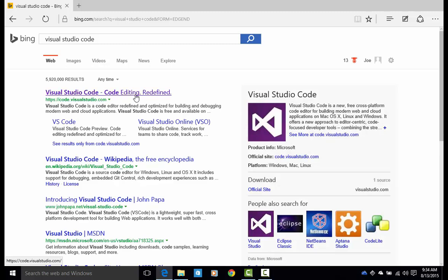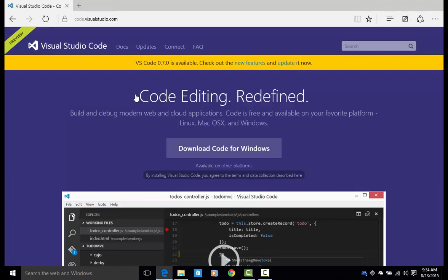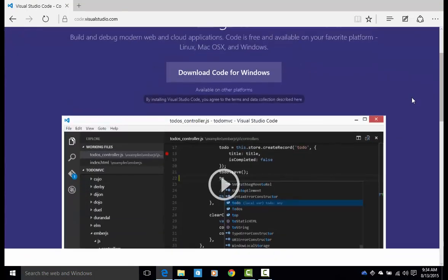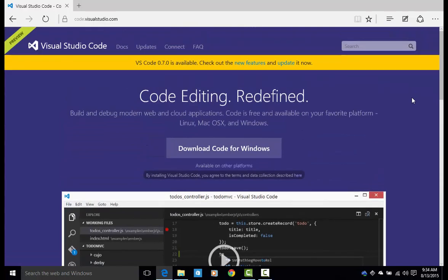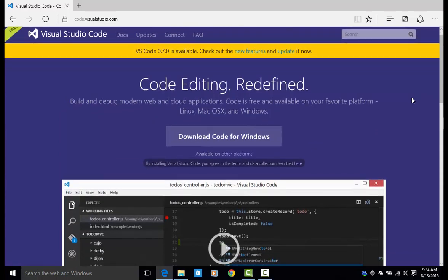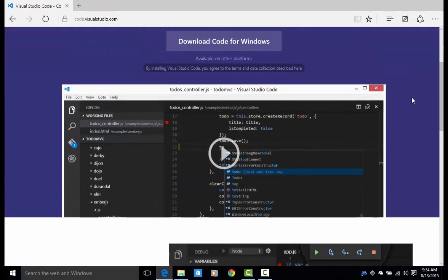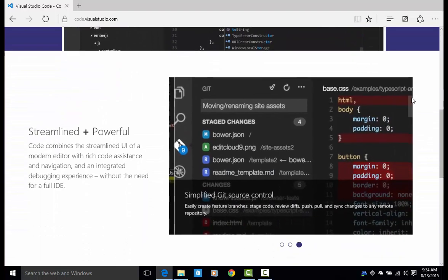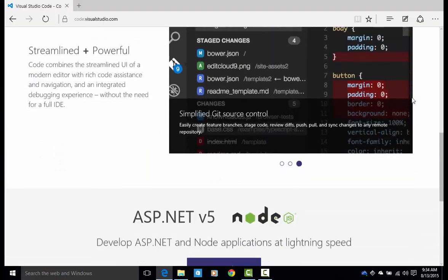This website is a great resource, has a lot of great information about the tool, what you're able to do in it, a bunch of how-to videos. So I highly recommend when you get a chance, go through the website, check it out, see what you can do.